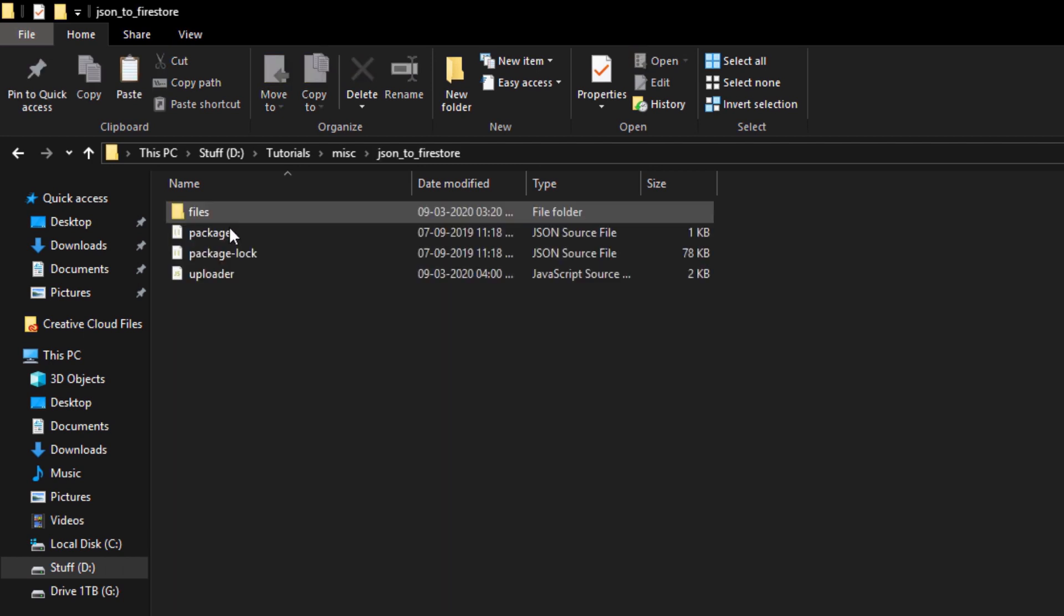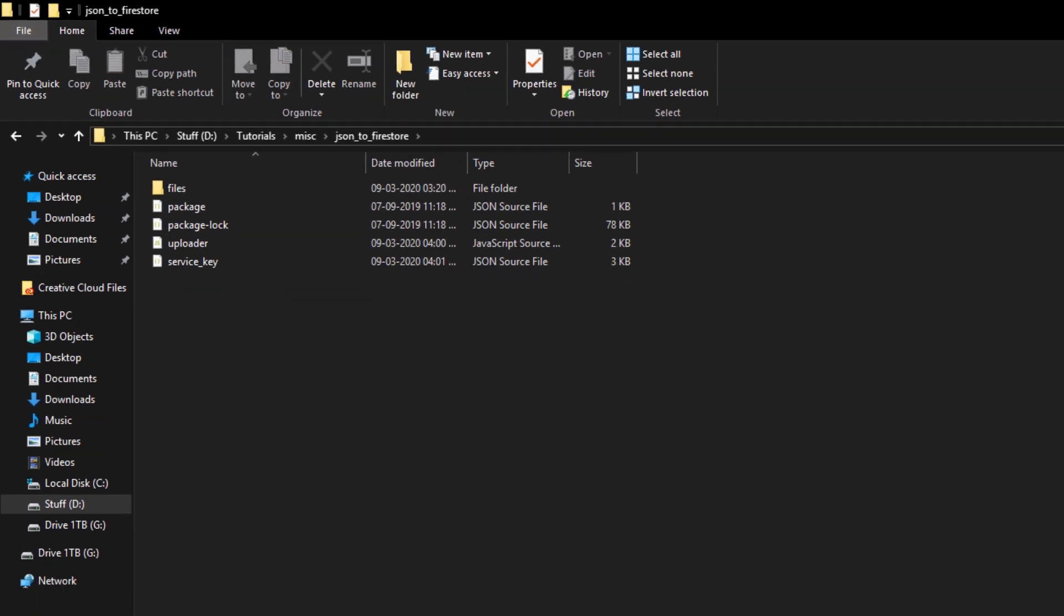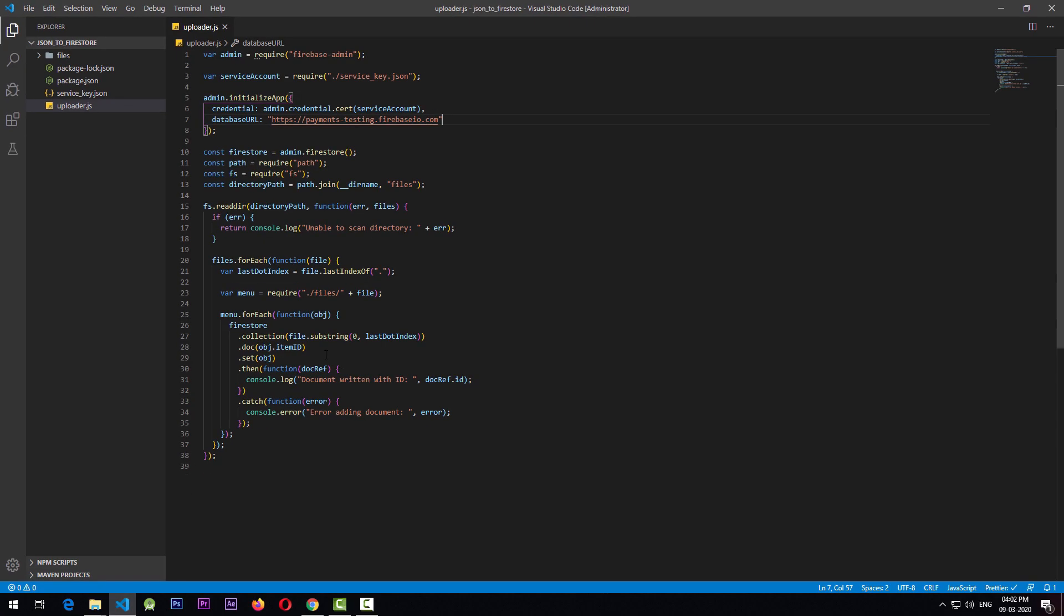The next thing I need to do is I need to bring this to the same folder in which we have all the files. I'll just paste this here. Right now we're ready to run the script here. We have all the setup done.